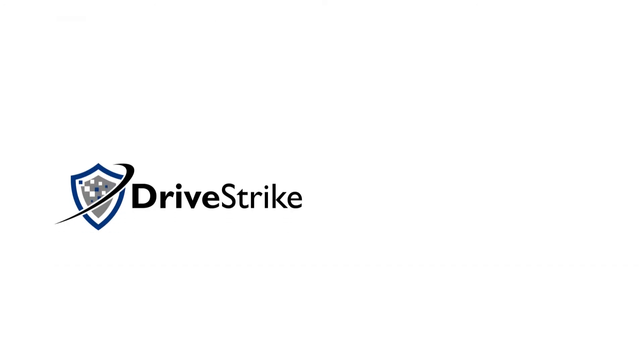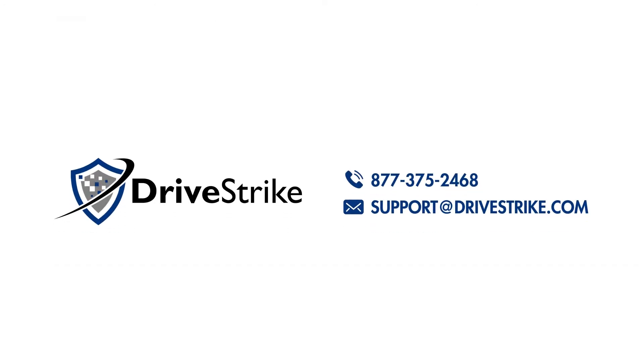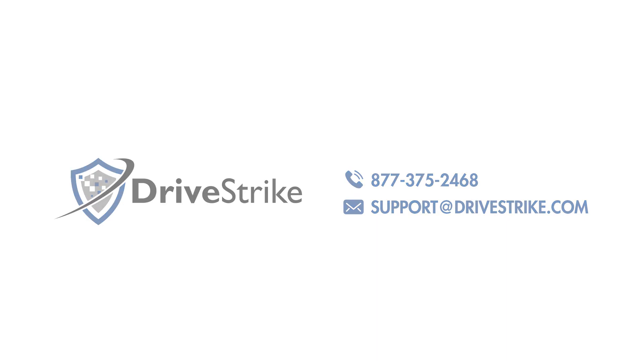If you have any questions, please feel free to give us a call at 877-375-2468 or you can always send us an email at support@drivestrike.com.